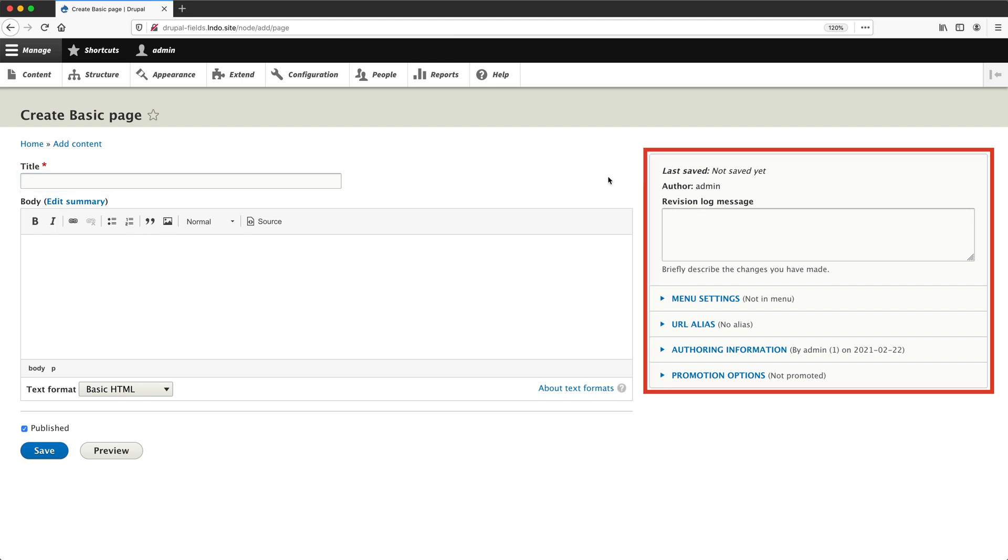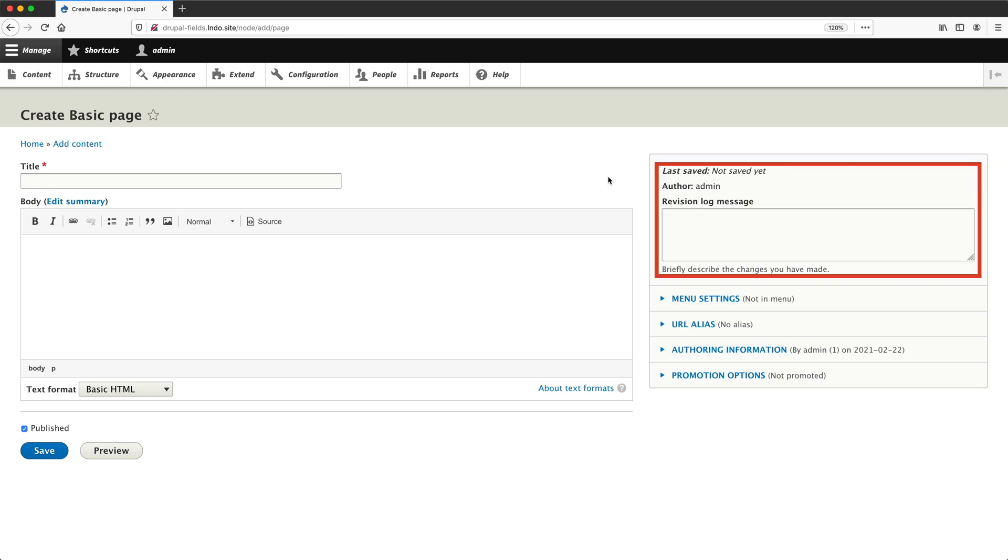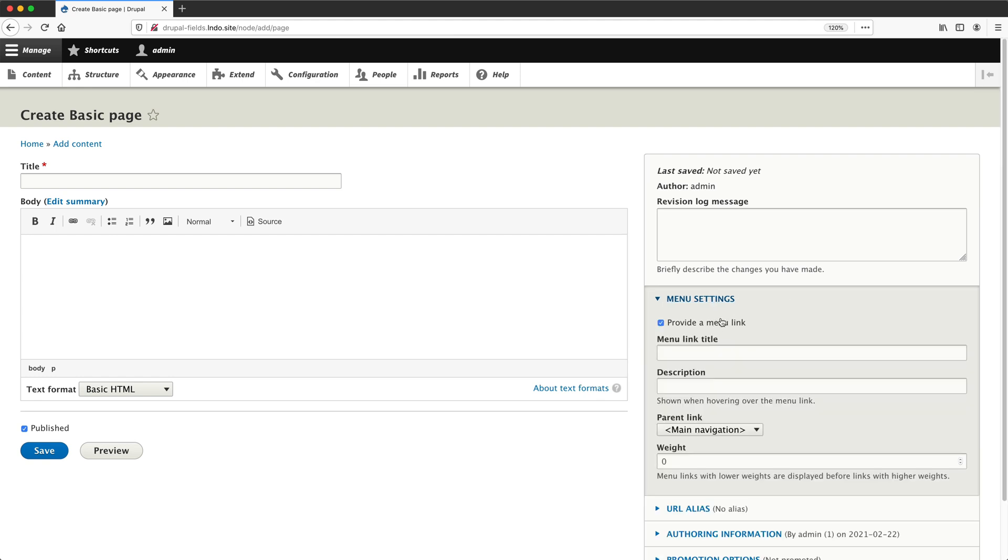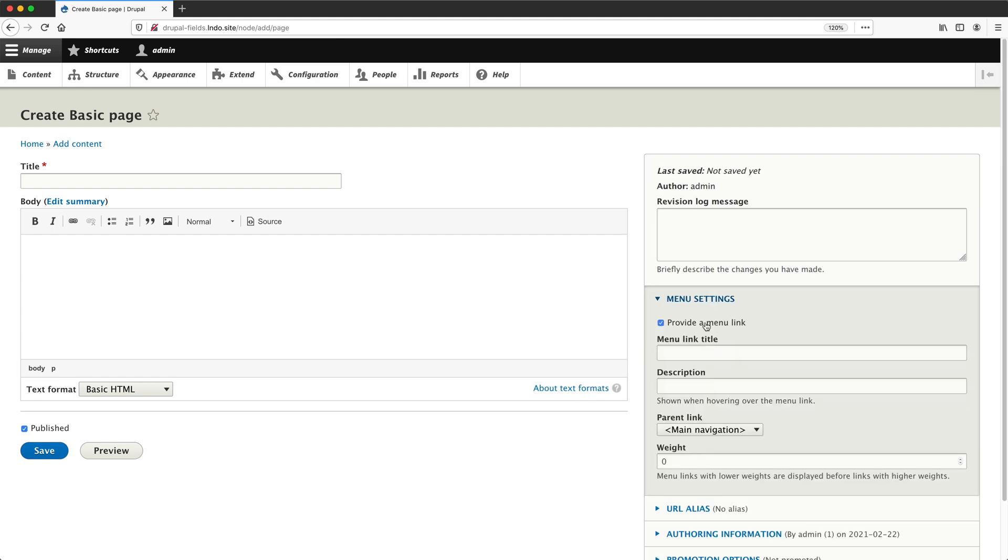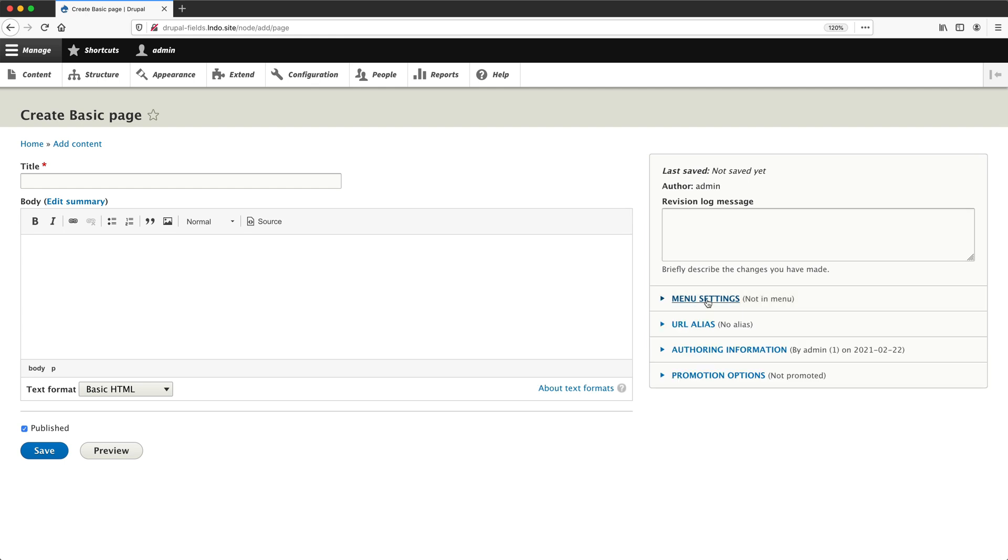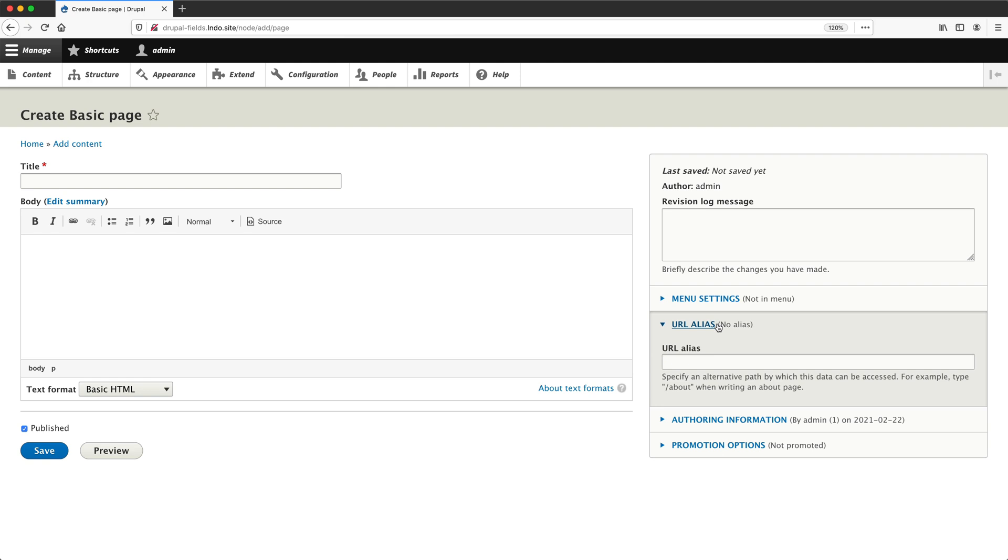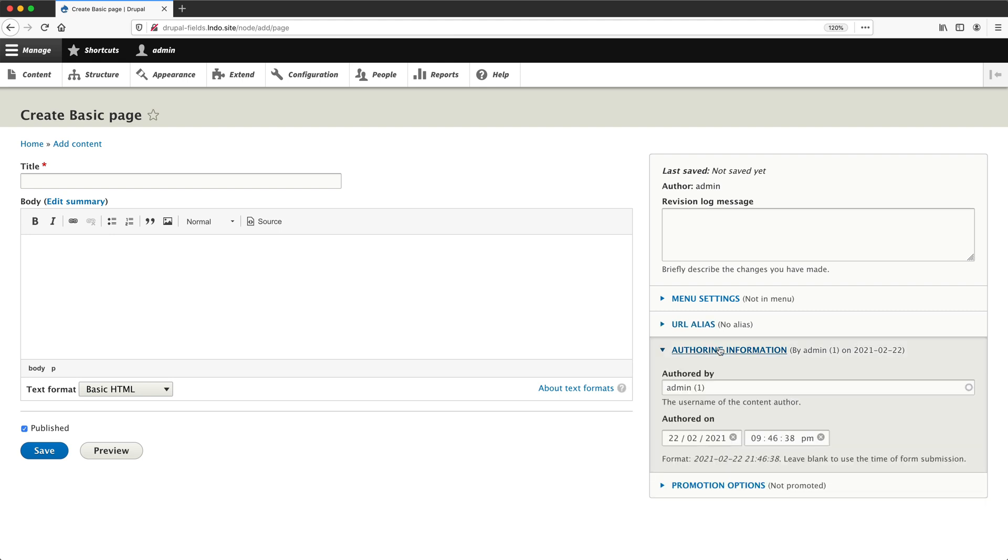On the right hand side, we have other options as well. We can add a revision log message if revisions are turned on. We can also add this page directly to the main navigation by checking provider link and filling out the rest of these fields. You can also add a URL alias which will change the path to the page. This is the same as a permalink in WordPress. Then from authoring information, we can change the content author for this page and we can change the authored on date.